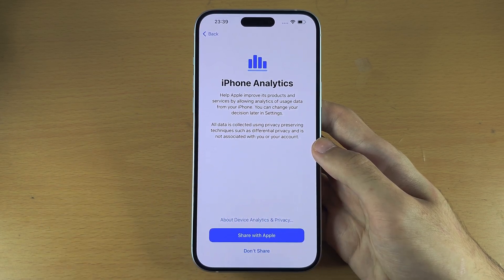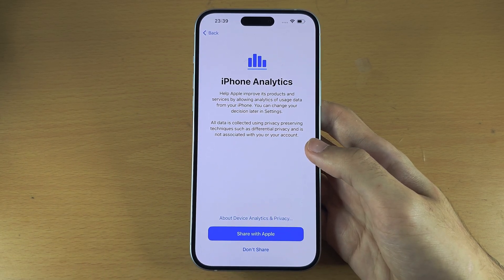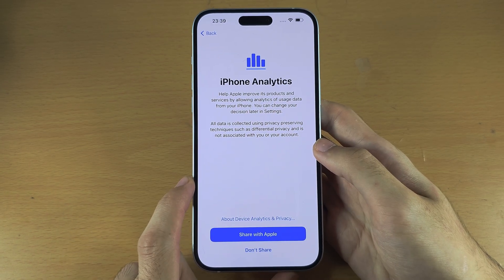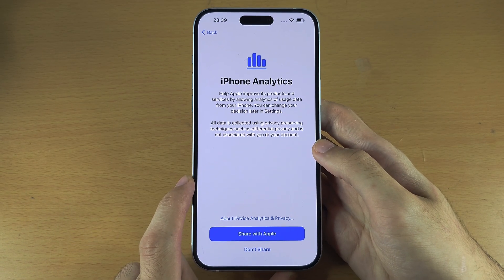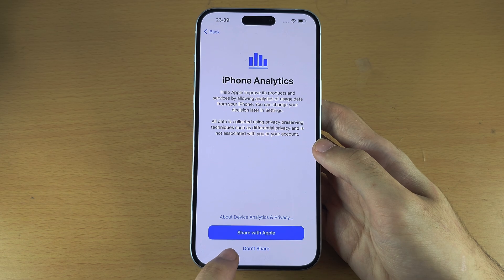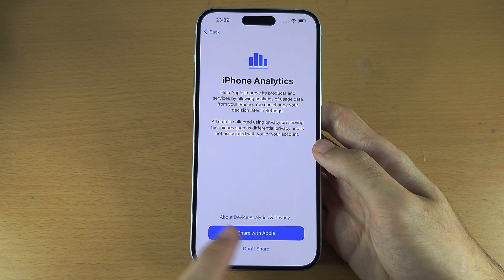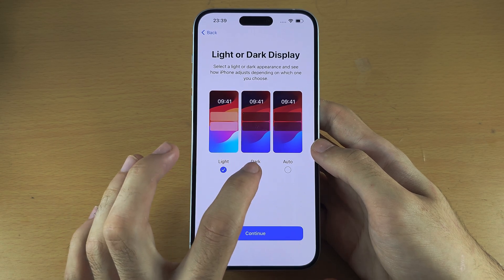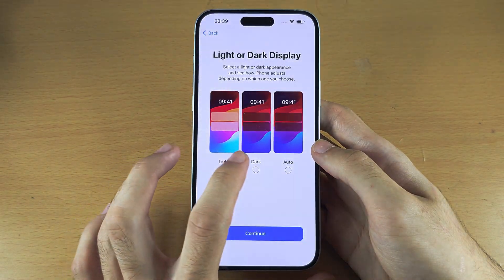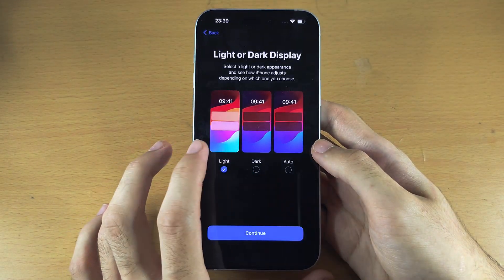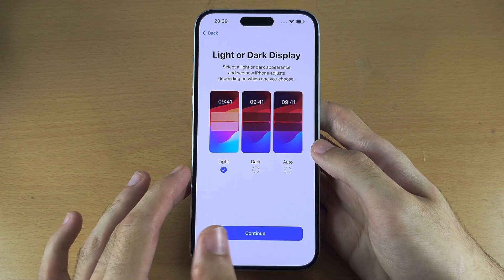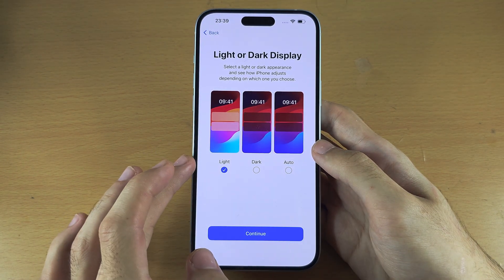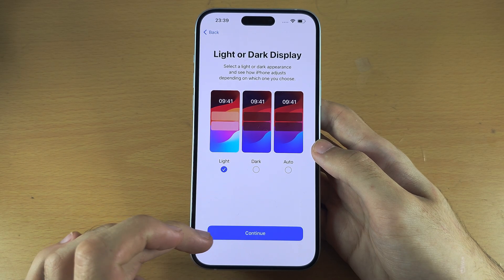iPhone analytics will track what you're doing on your iPhone and send it to Apple to improve their products and services. I'm personally going to select 'Don't share.' Light or dark mode — you can tap to switch the modes. You can always change this in settings if you aren't happy, but I think light works best for most people.